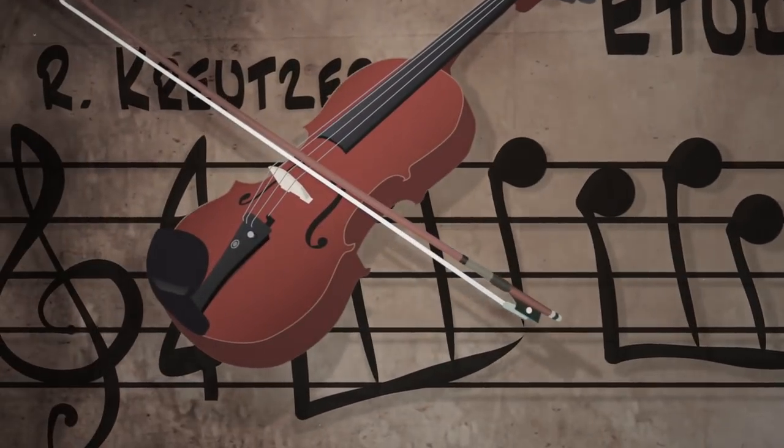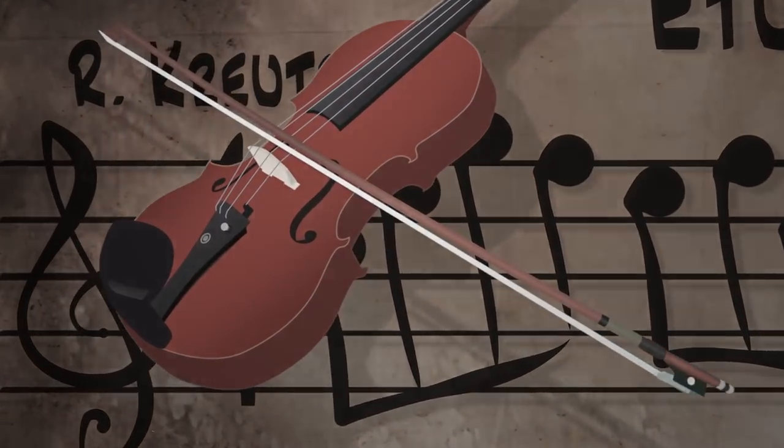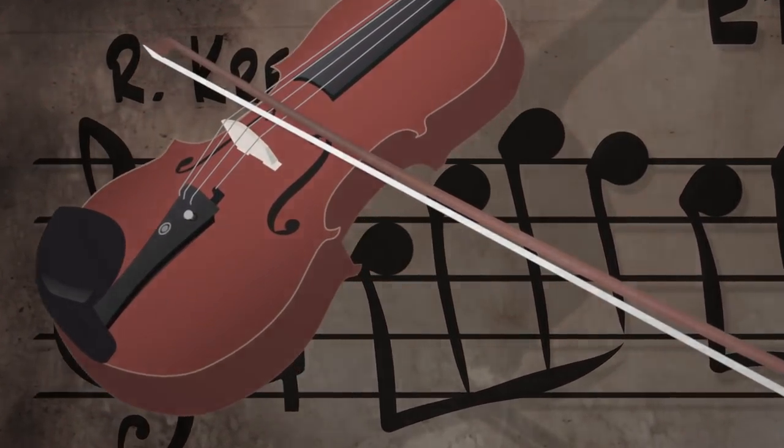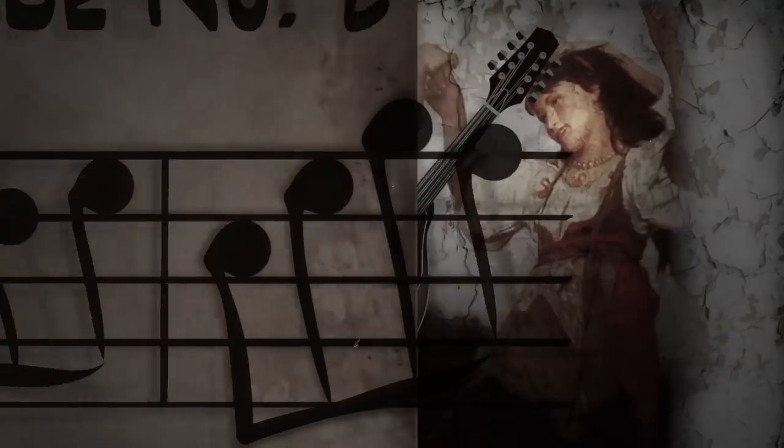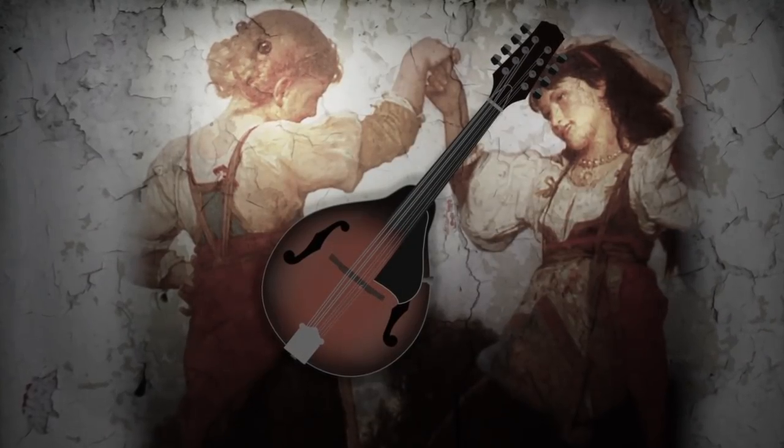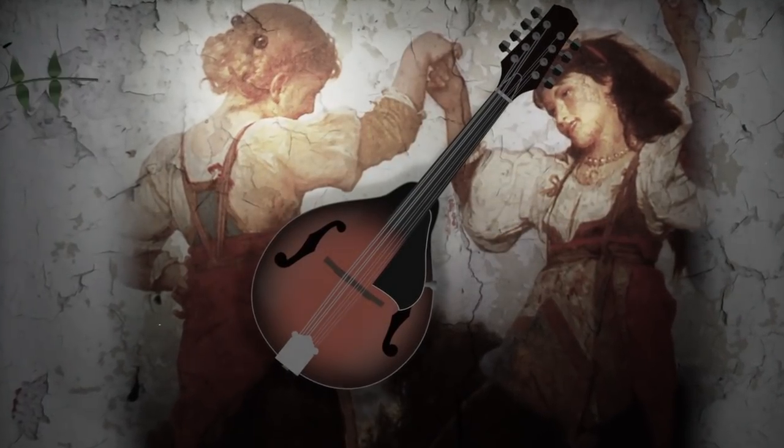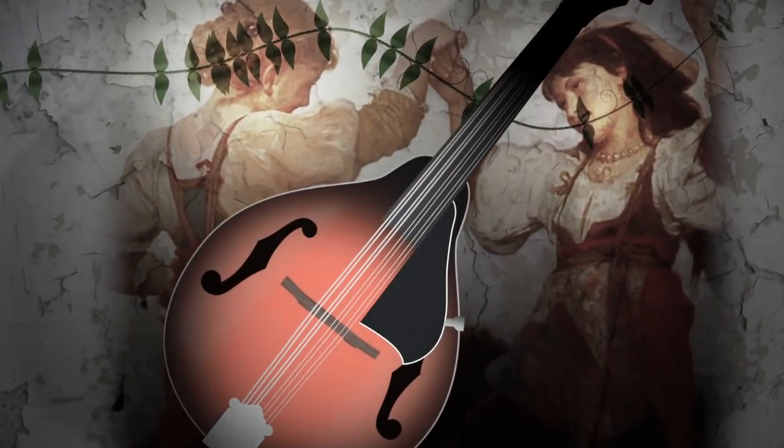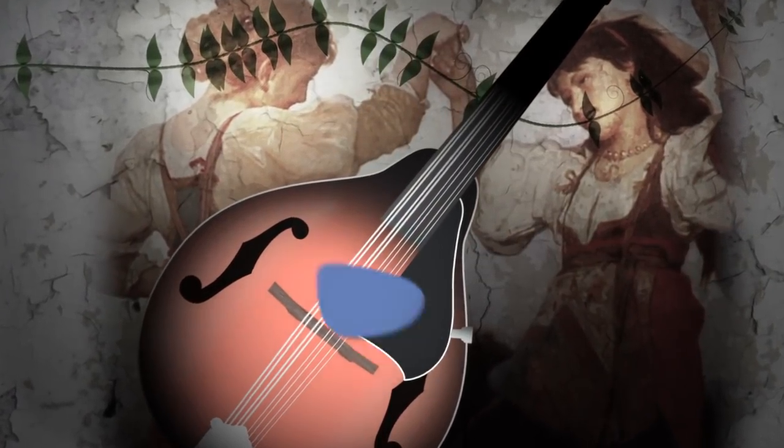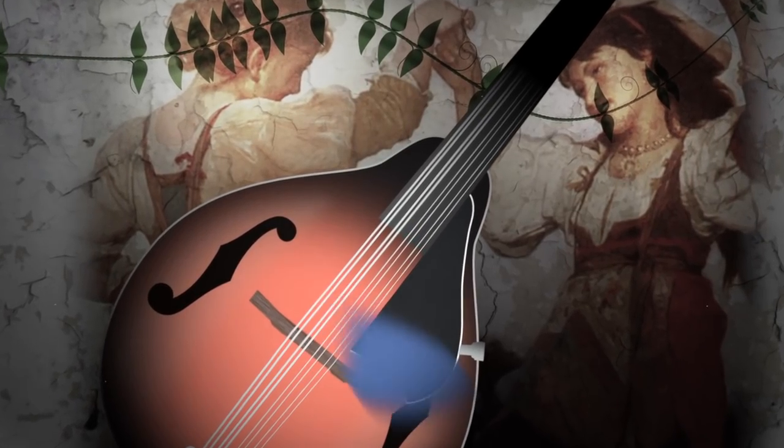On bowed instruments, a note could be held by simply drawing the bow across the string. But on a plucked instrument, like the mandolin, notes died out quickly unless they were continually re-struck with the pick.